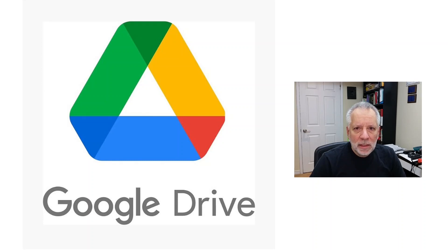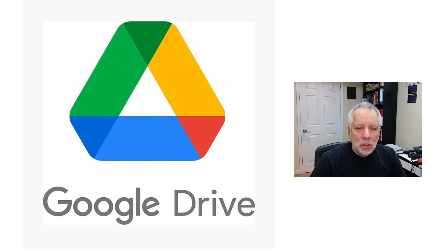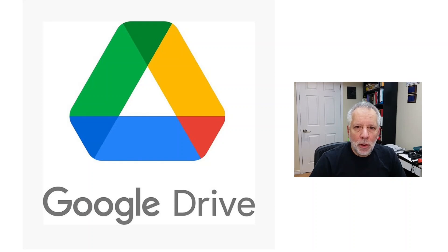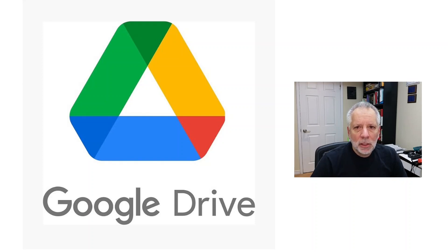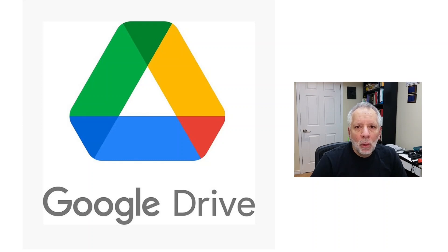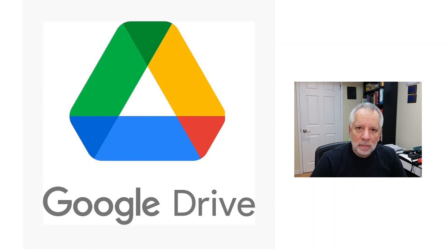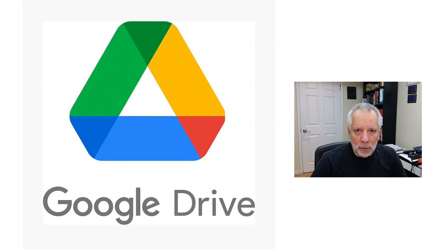It works for business and personal use as well. You get 15 GB of free storage with your Gmail account. You can get larger storage with other Google services like Google One or Google Workspace for Business. You will find links in the description.